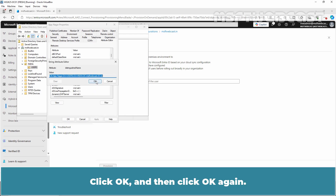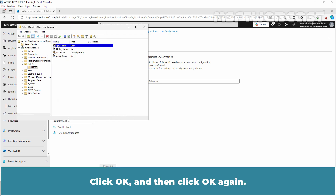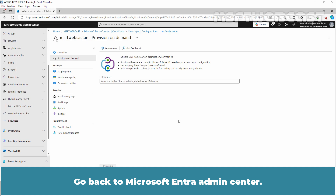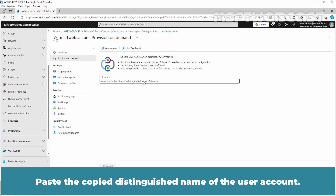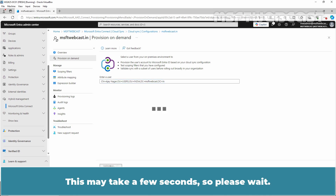Click OK and then click OK again. Go back to the Microsoft Entra Admin Center. Paste the copied Distinguished Name of the user account. Now click on Provision. This may take a few seconds, so please wait.